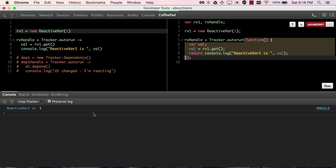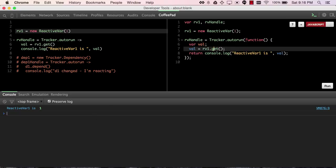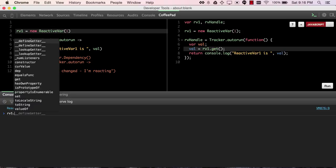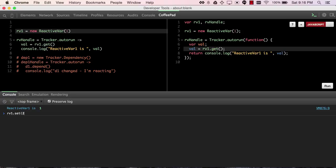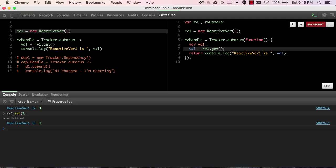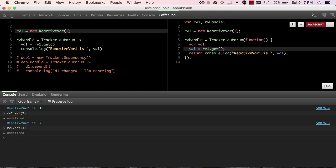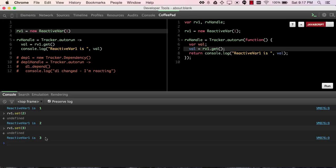if we do an RV1.set to a different value, then my console is a little bit slow, but there we see that the console log is rerun. So like I said, if you set the reactive variable to different values, then you see logging statements occur.